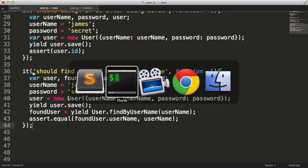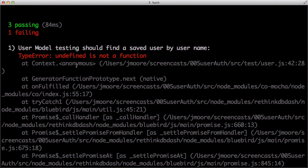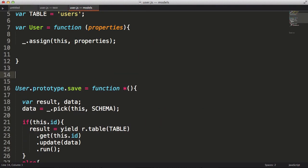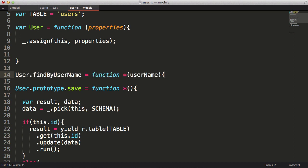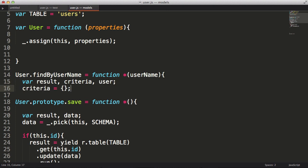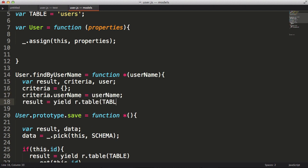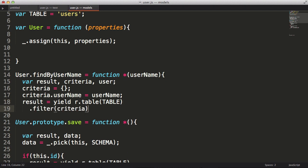And running our test, it fails. Now let's implement our findByUsername function. I'm going to create a few variables: results, criteria, and user. I'll set my criteria to an empty object. Then I'll set the username property of the criteria to the past username. Next I'll specify which table I wish to run the query against, passing in the criteria to the filter. Then I'll run the query.